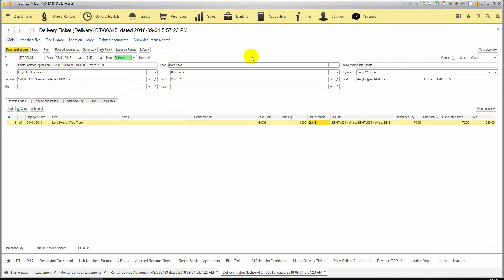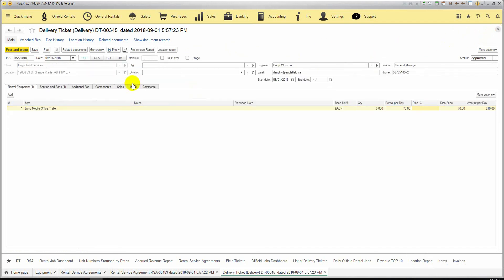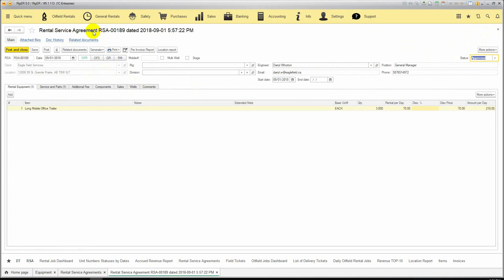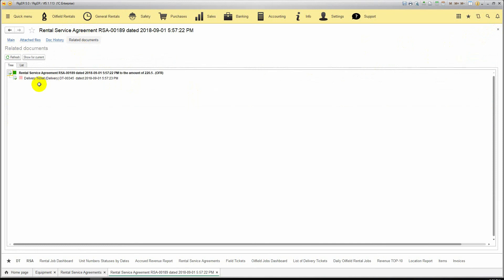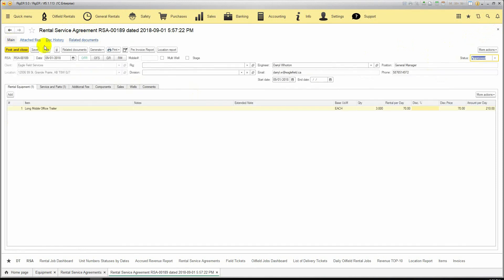If you need to issue the invoice for the client for the ongoing job, we can go to the rental service agreement. If you want to check all the related documents to this rental service agreement, you can check it in the related documents section. Here we have only one delivery ticket delivery. Going back to main section, we can generate our rental invoice.